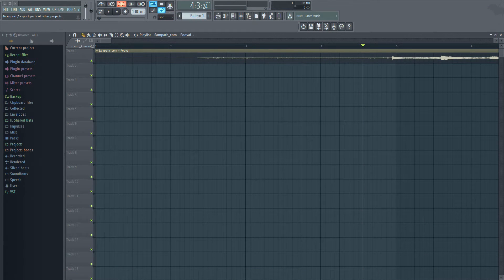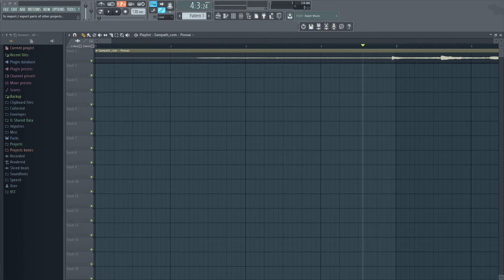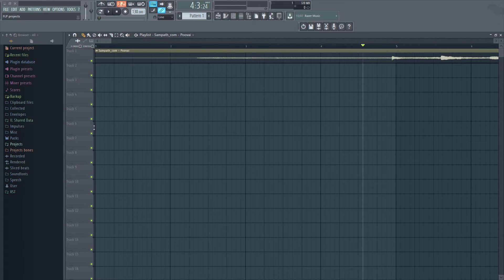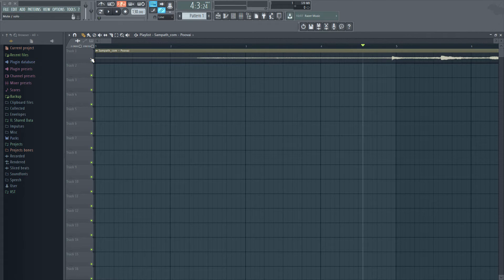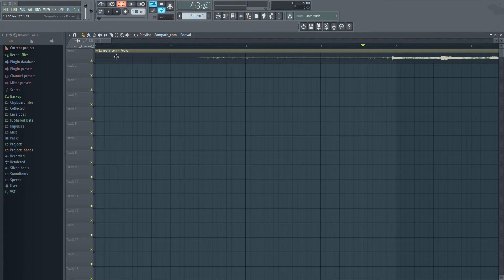So when you drag and drop an MP3 file into the playlist of FL Studio, a couple of things happen. One is the MP3 file gets pasted to the playlist track where we dragged it. That's number one.